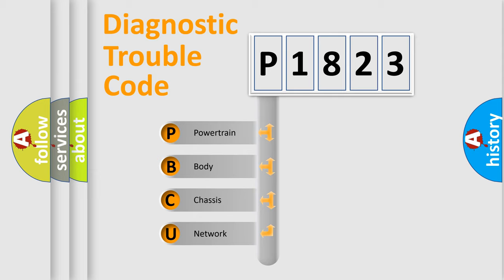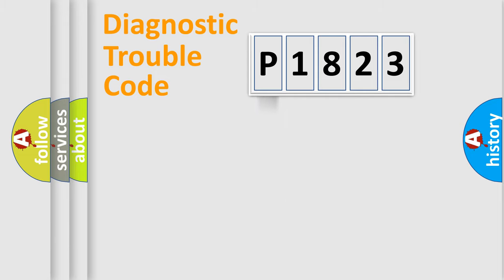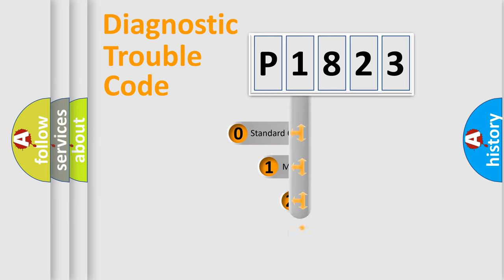We divide the electric system of automobile into four basic units: Powertrain, Body, Chassis, and Network. This distribution is defined in the first character code.